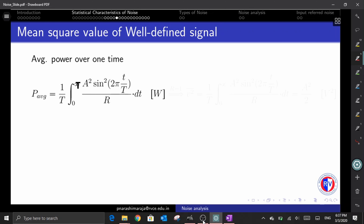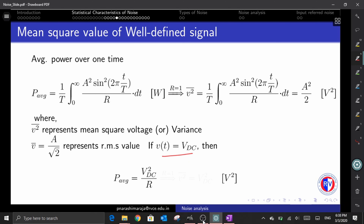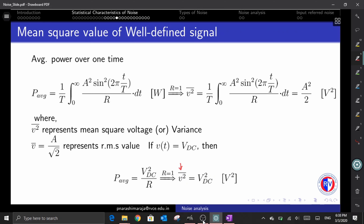Recall from the definition of SNR that it is defined as the ratio of the mean square value of a signal to the mean square value of noise. To get the mean square value, we normalize the expression with respect to the resistor by substituting R = 1. This gives us the mean square voltage of the sine wave dropped across the resistor, and taking a square root returns the RMS value. For a DC source v(t), the average power equals v²/R, and the mean square value is obtained by substituting R = 1.